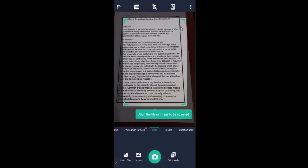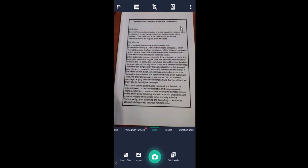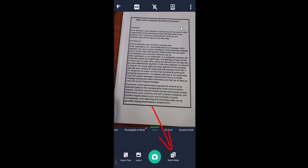Now it is ready to scan the document. You can skip the sample files. Now we can see the camera scanner is ready to scan a page.